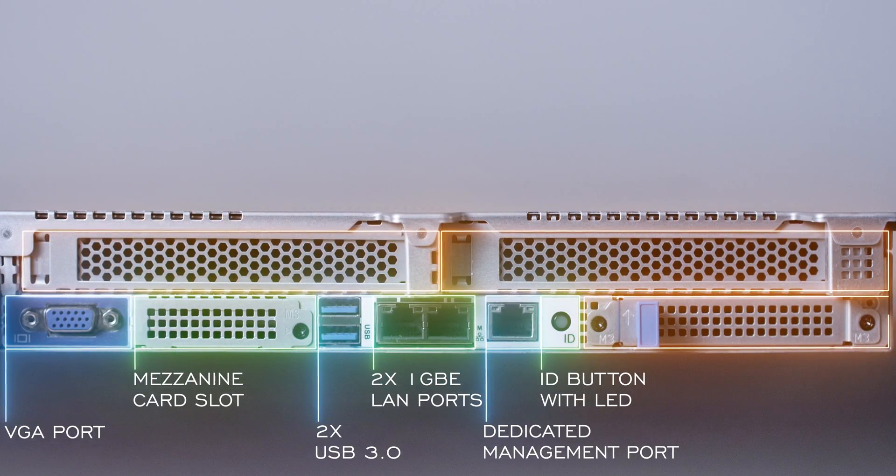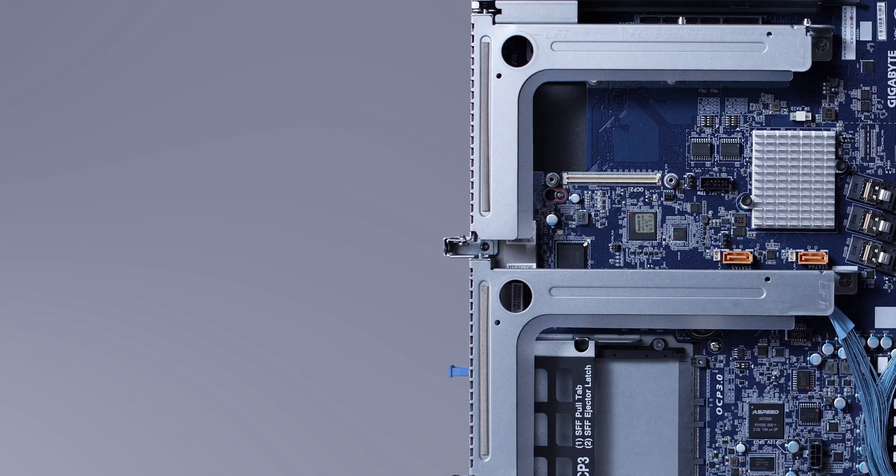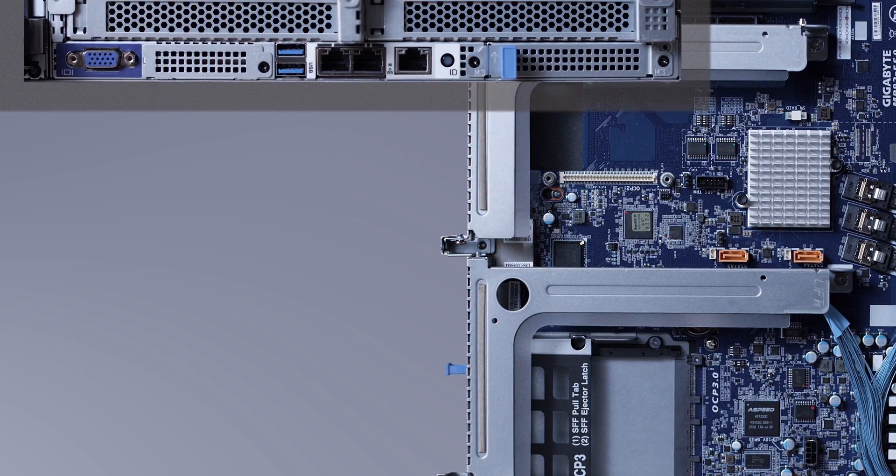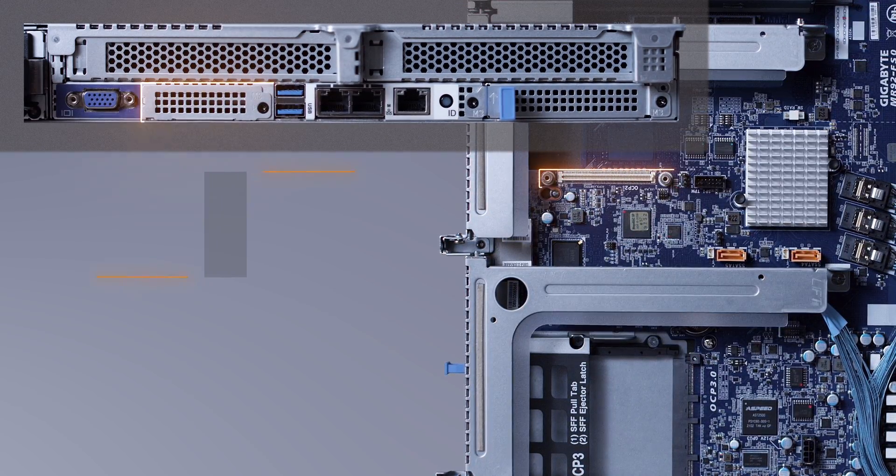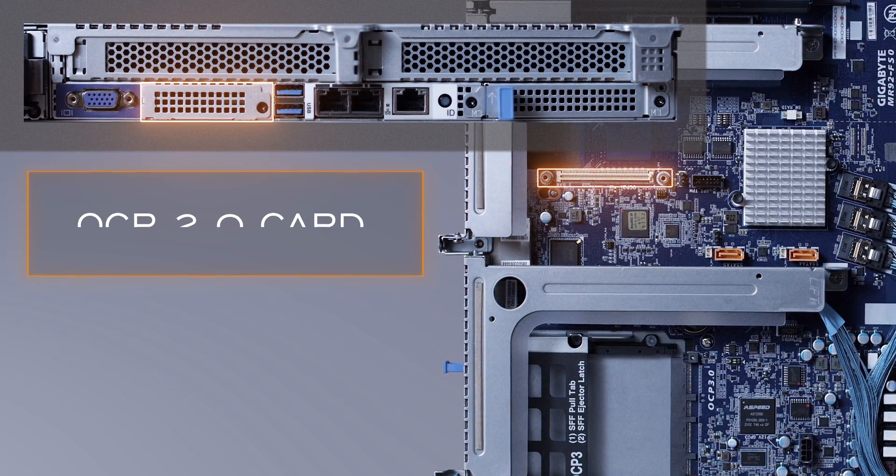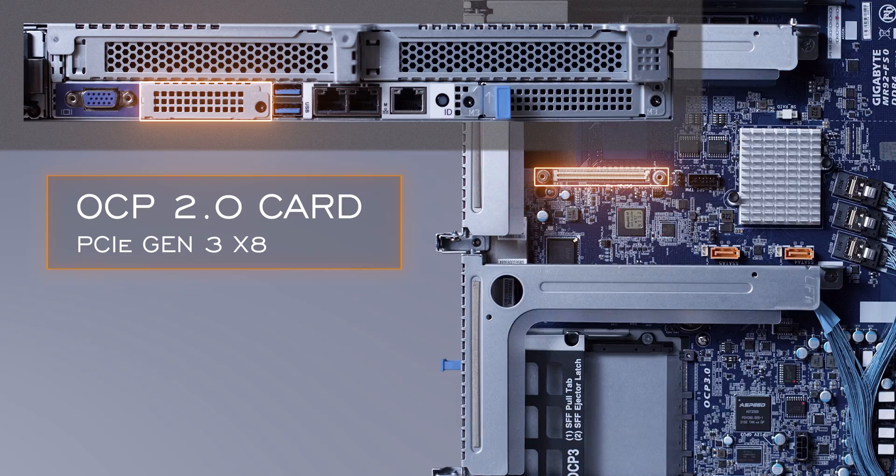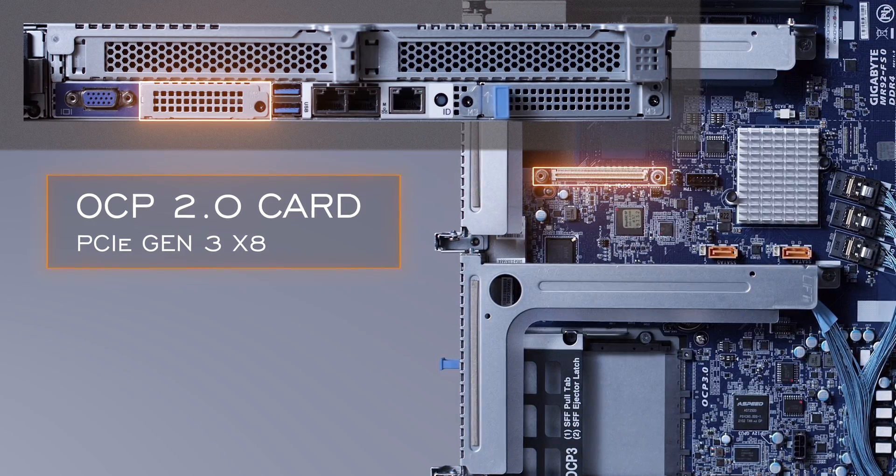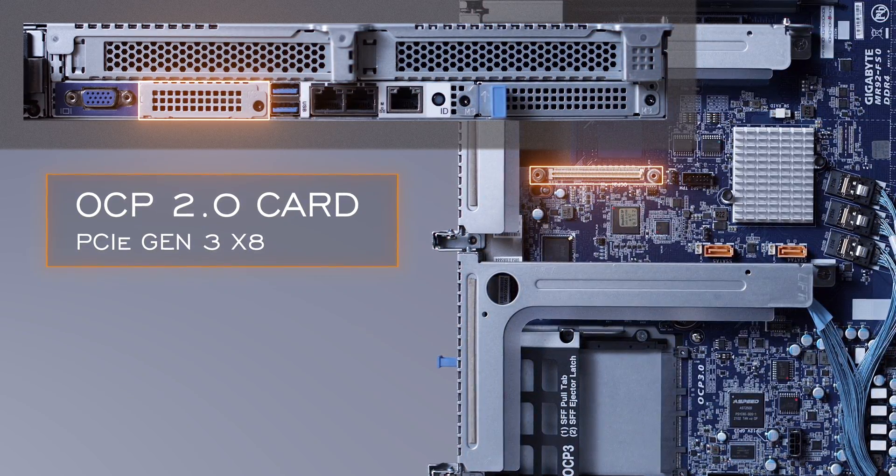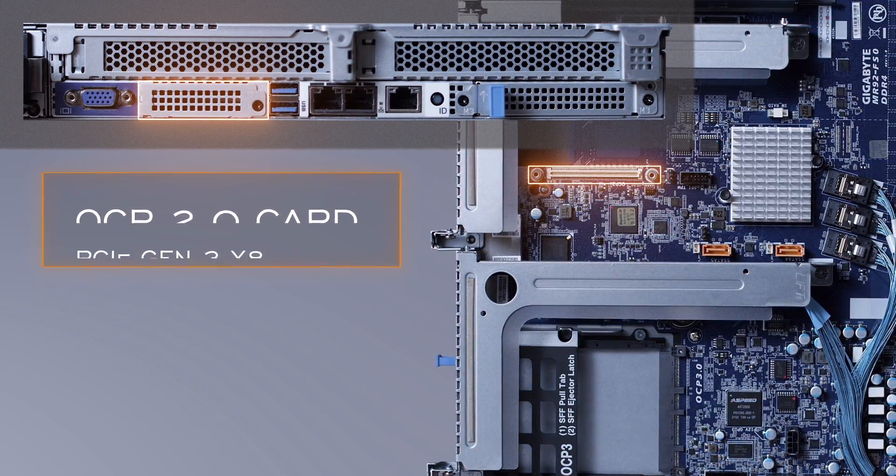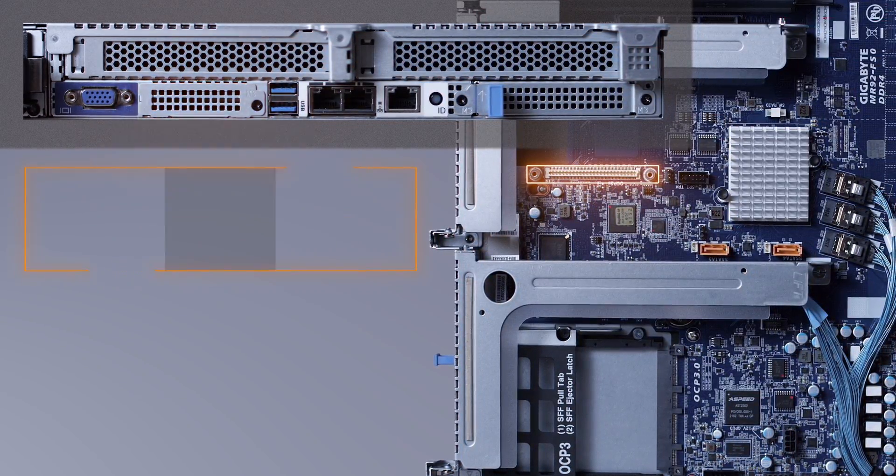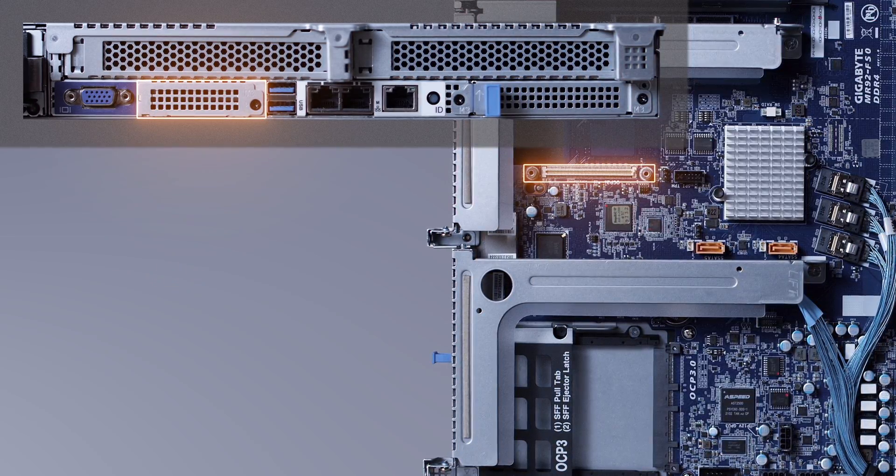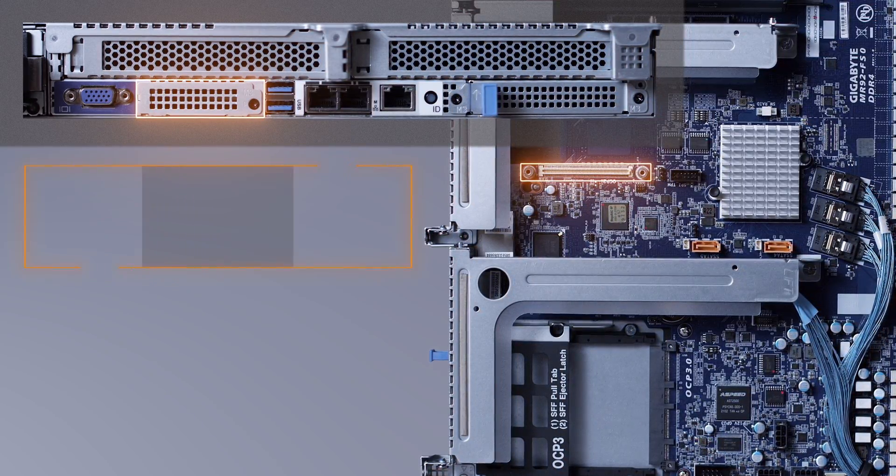The covers on the OCP mezzanine card slots look different because one is for an OCP 2.0 card with a PCIe Gen 3 x8 bandwidth supported by CPU 1. This card is not as easily removed as an OCP 3.0 mezzanine card, which occupies the other slot.